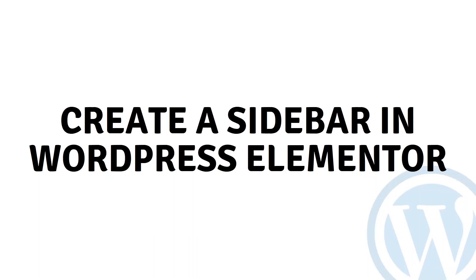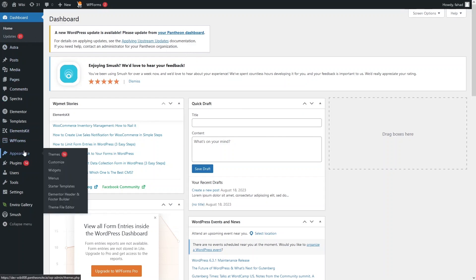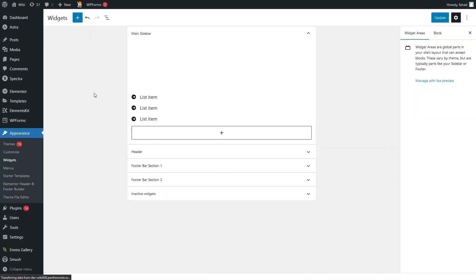Hi everybody, today I will show you how to create a sidebar in WordPress Elementor. To create the sidebar in WordPress using Elementor, first of all we need to go inside Appearance. In Appearance, you can see the Widgets here, so let's click here.